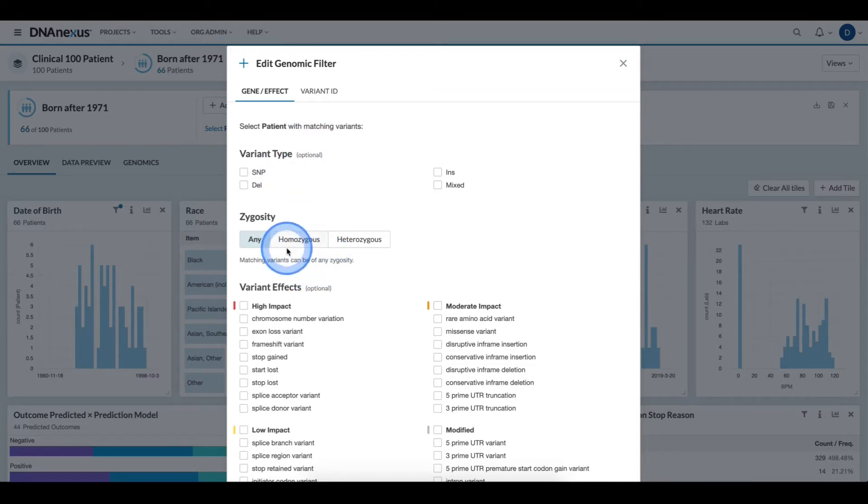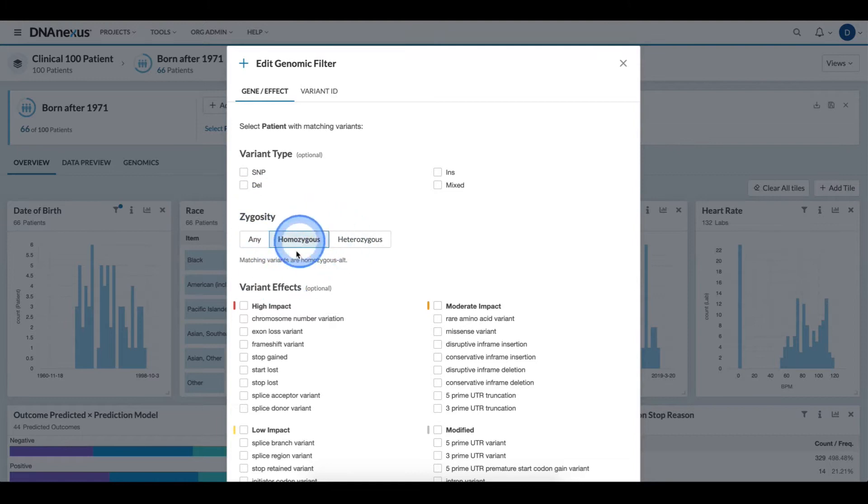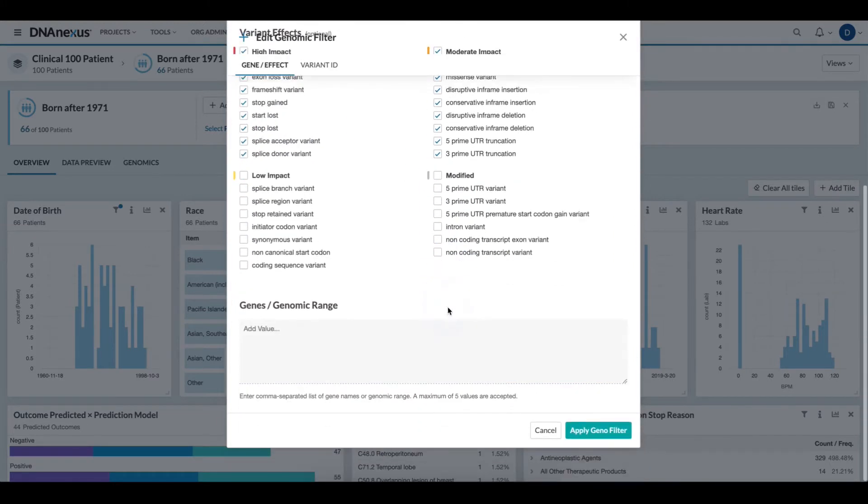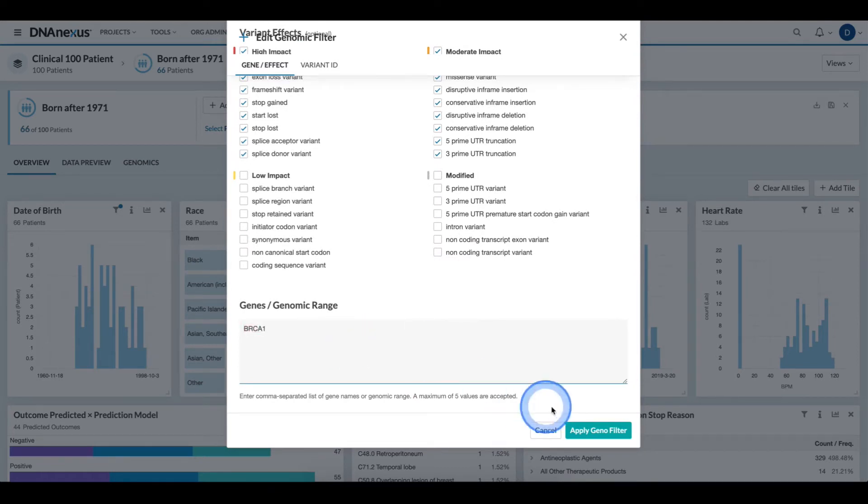To do this, in the zygosity section, I click the Homozygous tab, I select the various variant effects, and I can type in my specific gene.